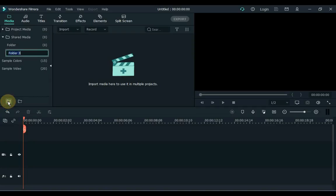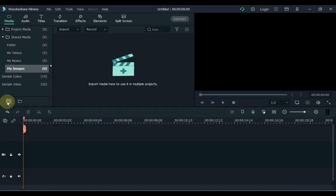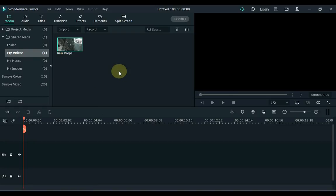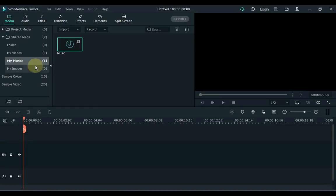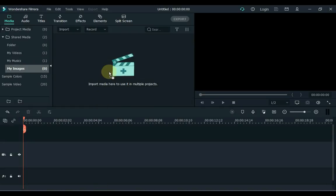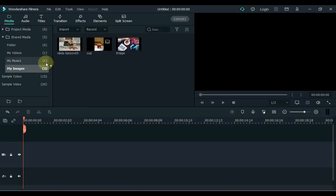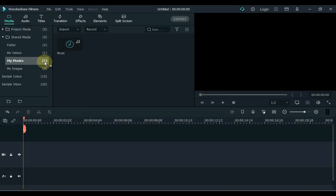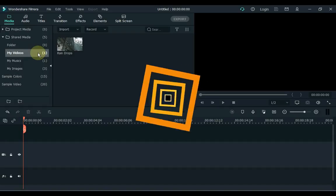To create a folder, click the Add New Folder button at the bottom or press Ctrl plus Alt plus N on your keyboard. I create the first folder and name it My Videos. I'll name the second folder My Musics and the third folder My Images. Now I import video into My Videos folder, import music to My Musics folder, and import images to My Images folder. The footage you imported will still be there, and remember that you have created folders within Shared Media.